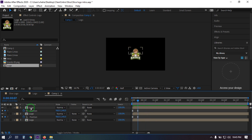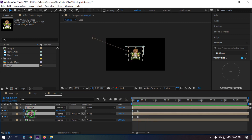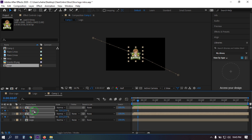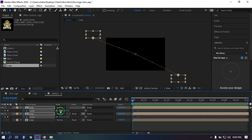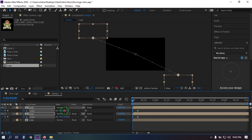Now go to here, select all of these layers, press S to open Scale, and create a keyframe. Then go back to the beginning and make the scale something like this.